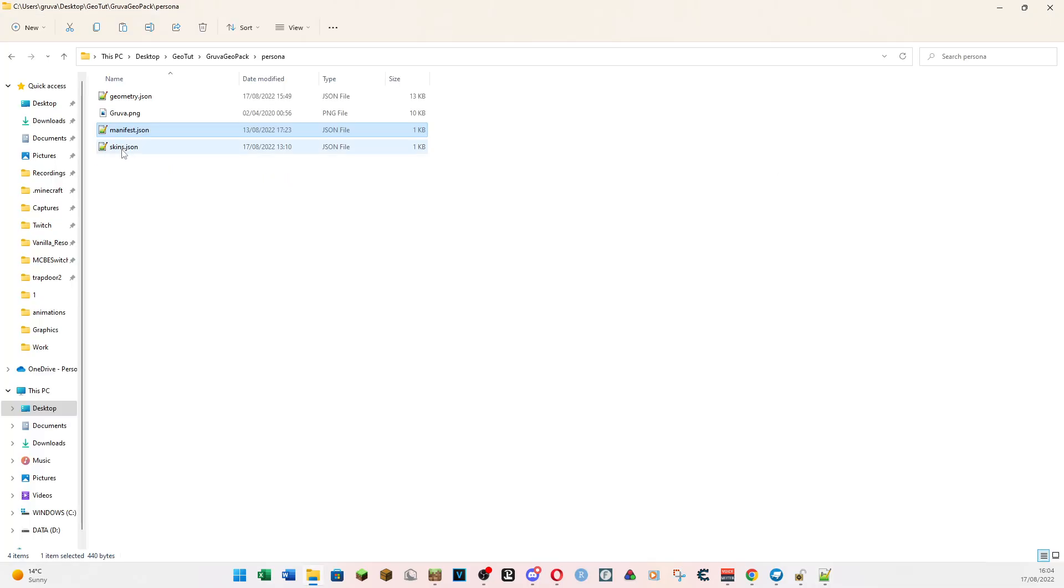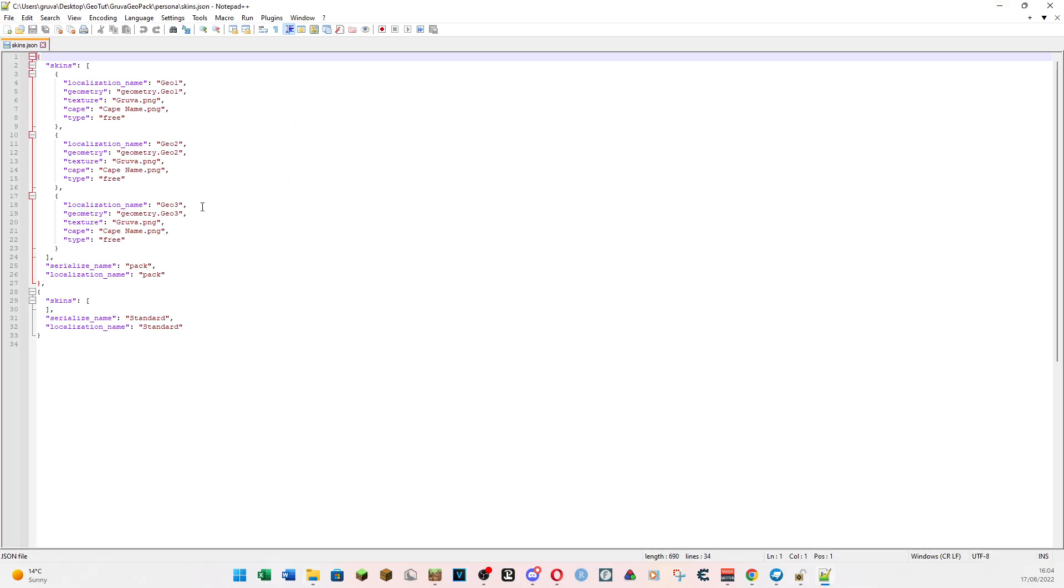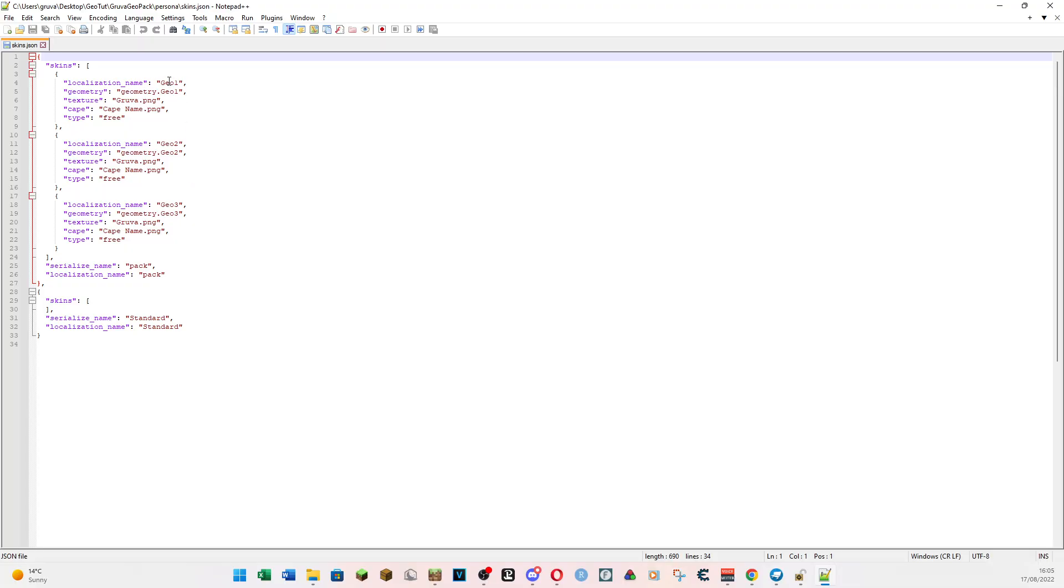Next, skins. So the skins is basically telling the game how to pull the things together. So it's got various resources. So, one of the skins is going to be called Geo1. This can be called anything that you want. Geo2 can be called anything you like. And Geo3 can be called anything you like. And these are just names. The localization name is just a name. Don't worry about what you put in there. You could just leave it as it is. It doesn't matter.